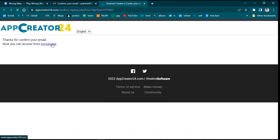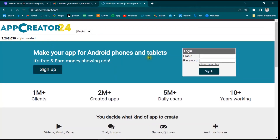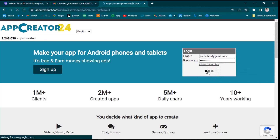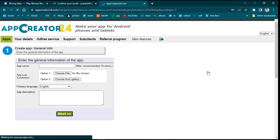After confirming your email, click on the home page. They will ask you to log in again, so type your email and password and hit the Sign In button. Now we are ready to create the app on App Creator 24.